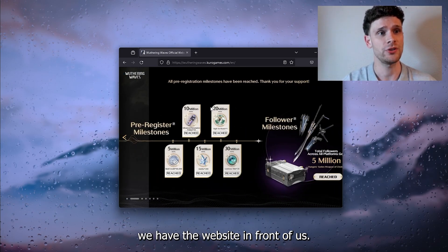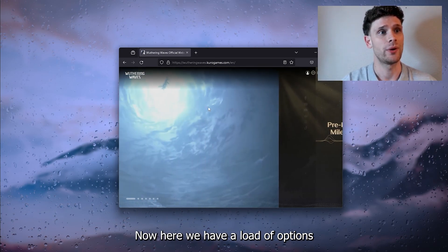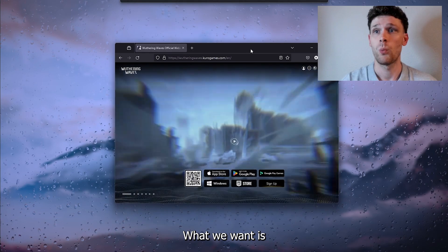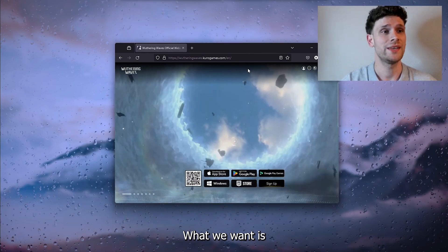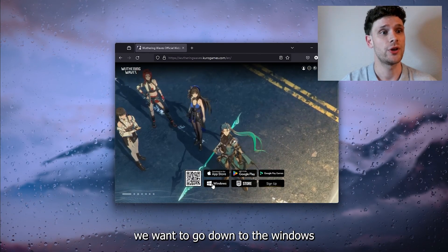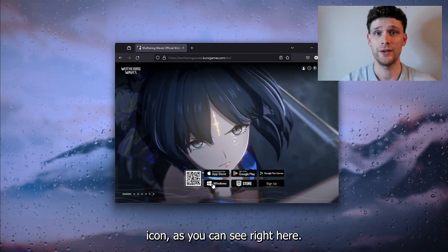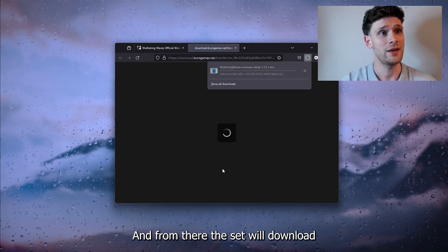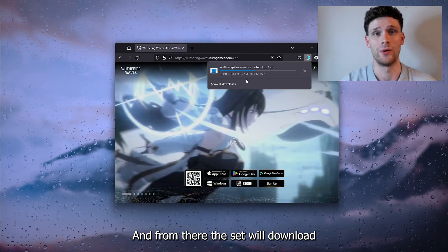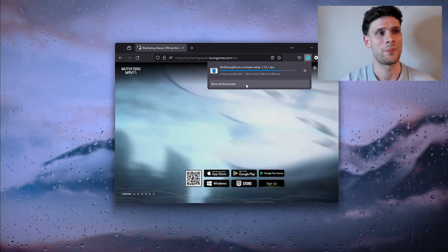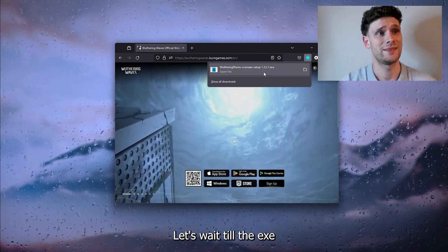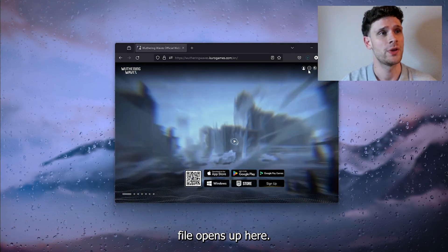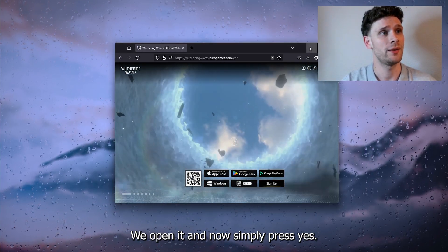Here we have a load of options to choose from. What we want is to go down to the Windows icon, as you can see right here. From there the setup will download — let's wait till the exe file opens up.